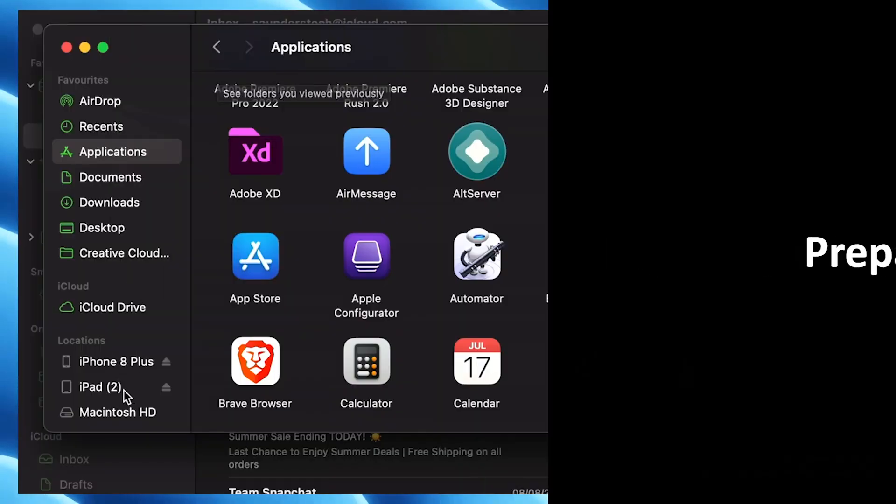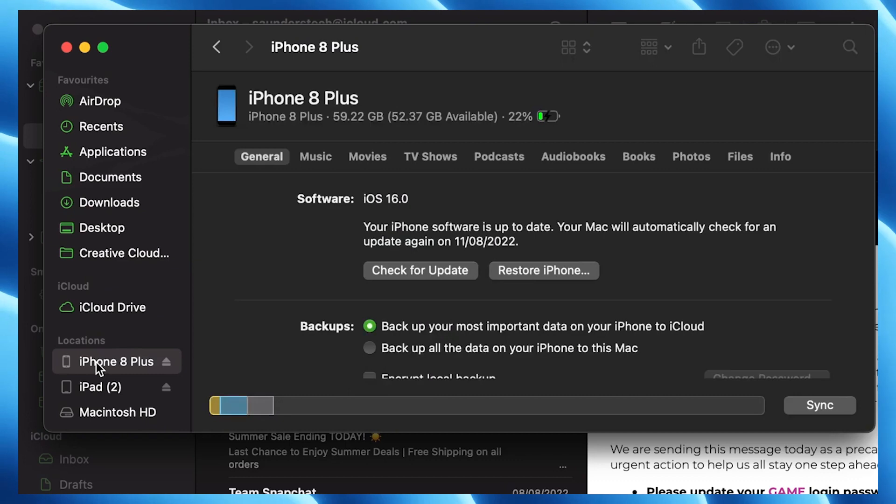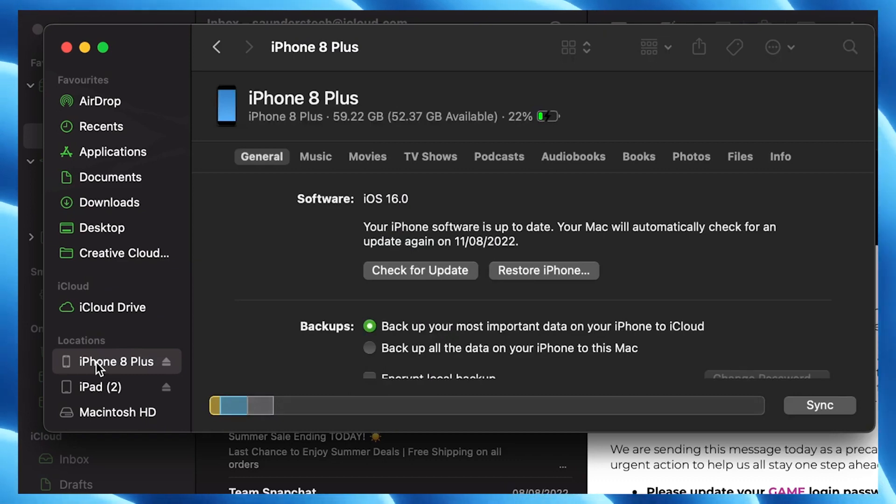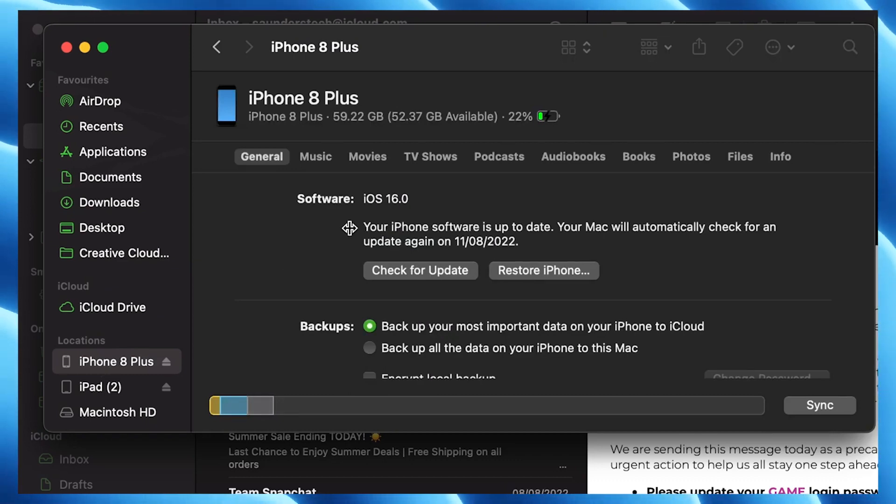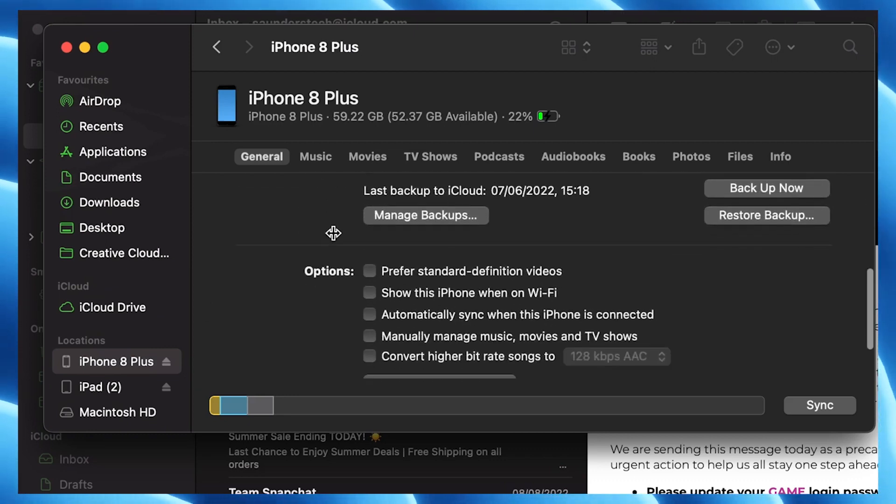Now connect your iPhone to your desktop or laptop with data cable and make sure your iPhone is unlocked. Trust your device with your computer if needed.